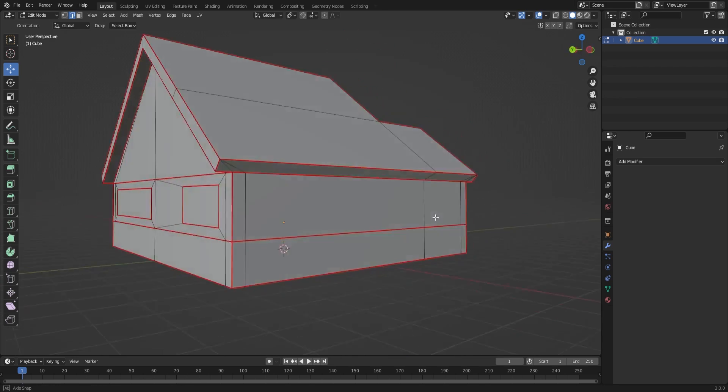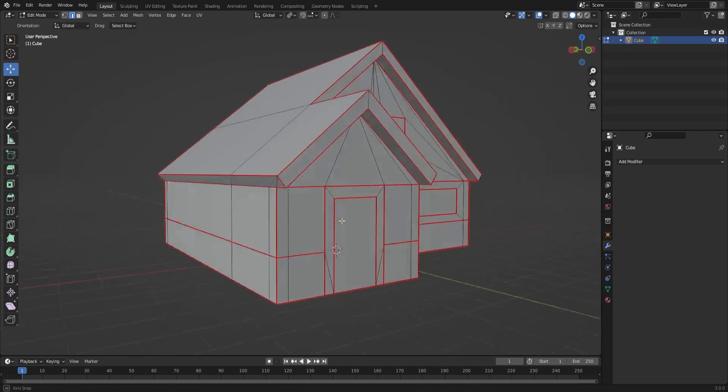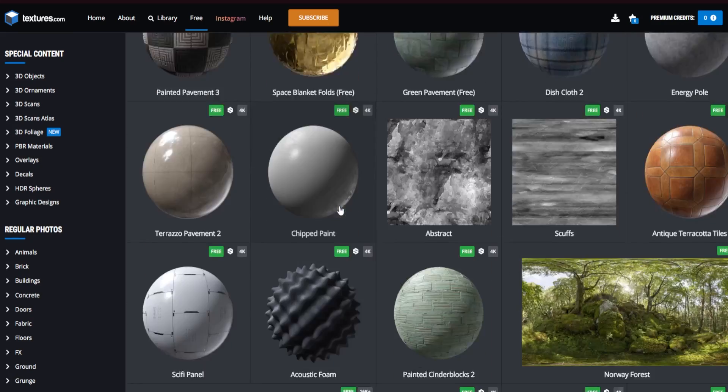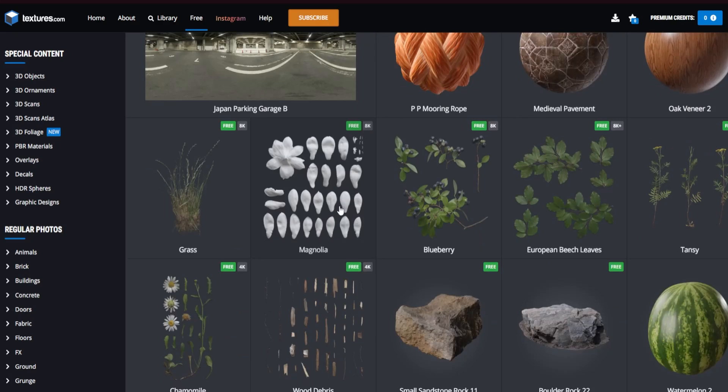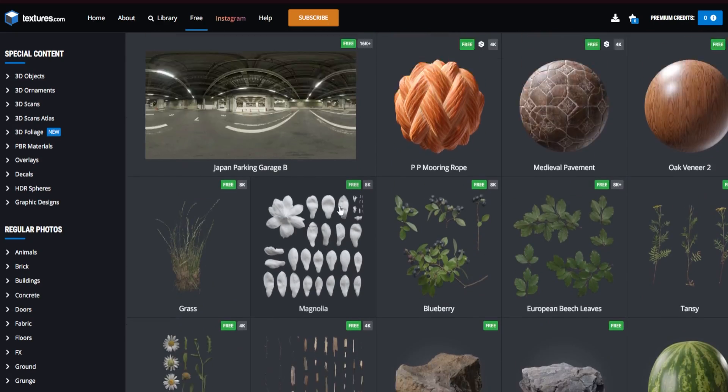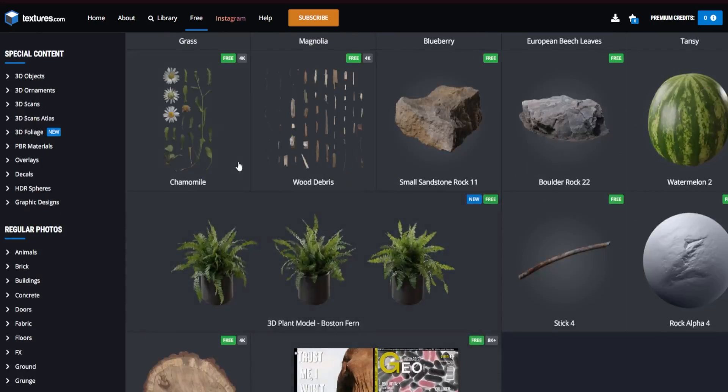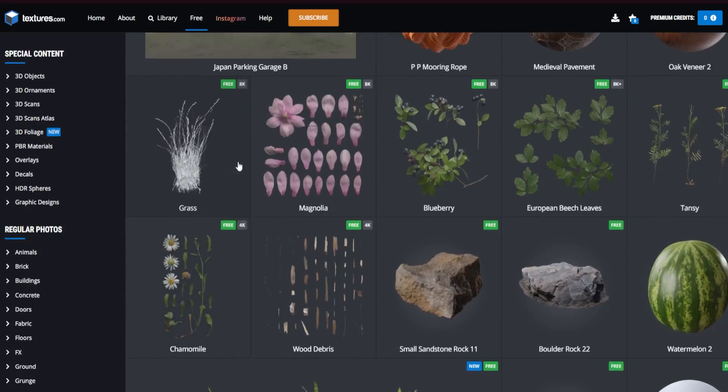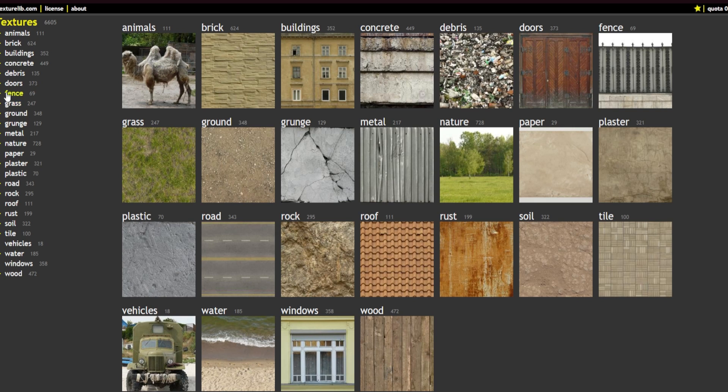Here's the finished model. Next up I started to create the textures. You can find a lot of great free textures on sites like textures.com, opengameart, and texturelib.com.